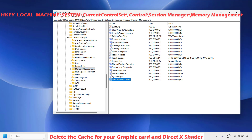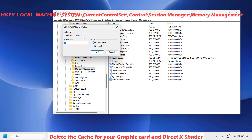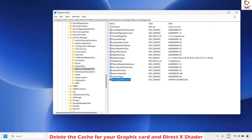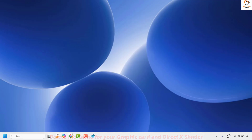If you already have the PoolUsageMaximum registry key on your computer, right-click on it and click Modify. Under Base, select Hexadecimal, and under Value Data enter eight f's — that is ffffffff (all lowercase, one through eight). This value will also be mentioned in the video description so you can copy and paste it. Once done, click OK and restart your computer.